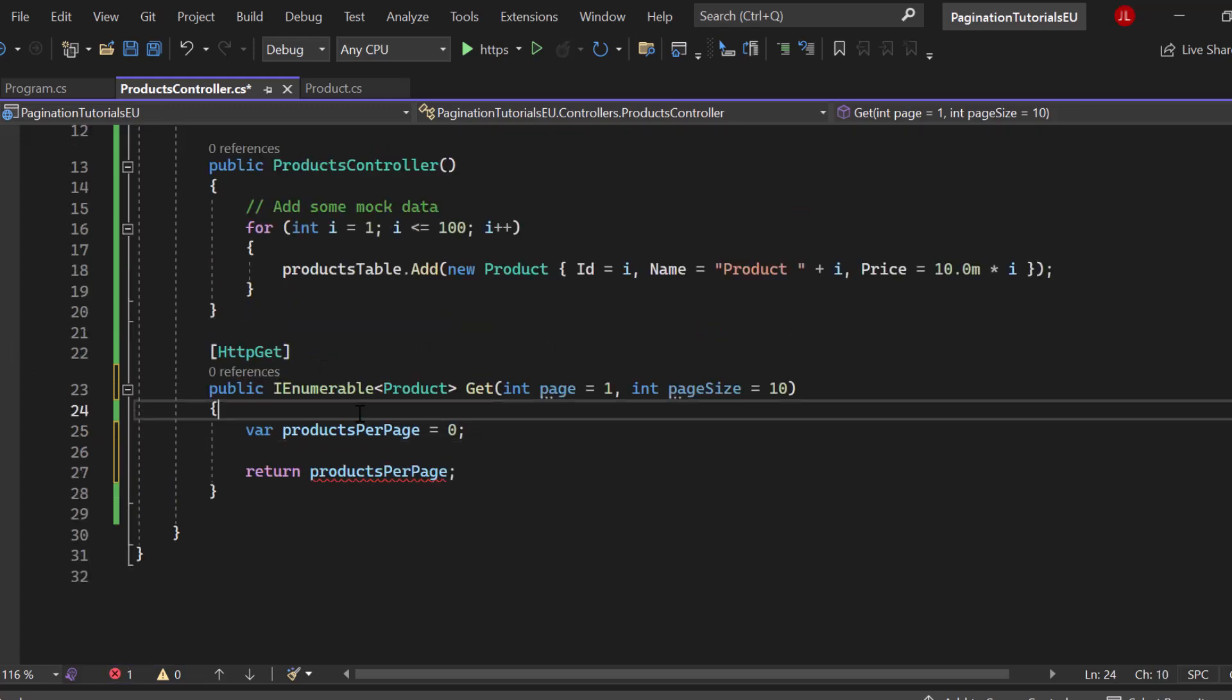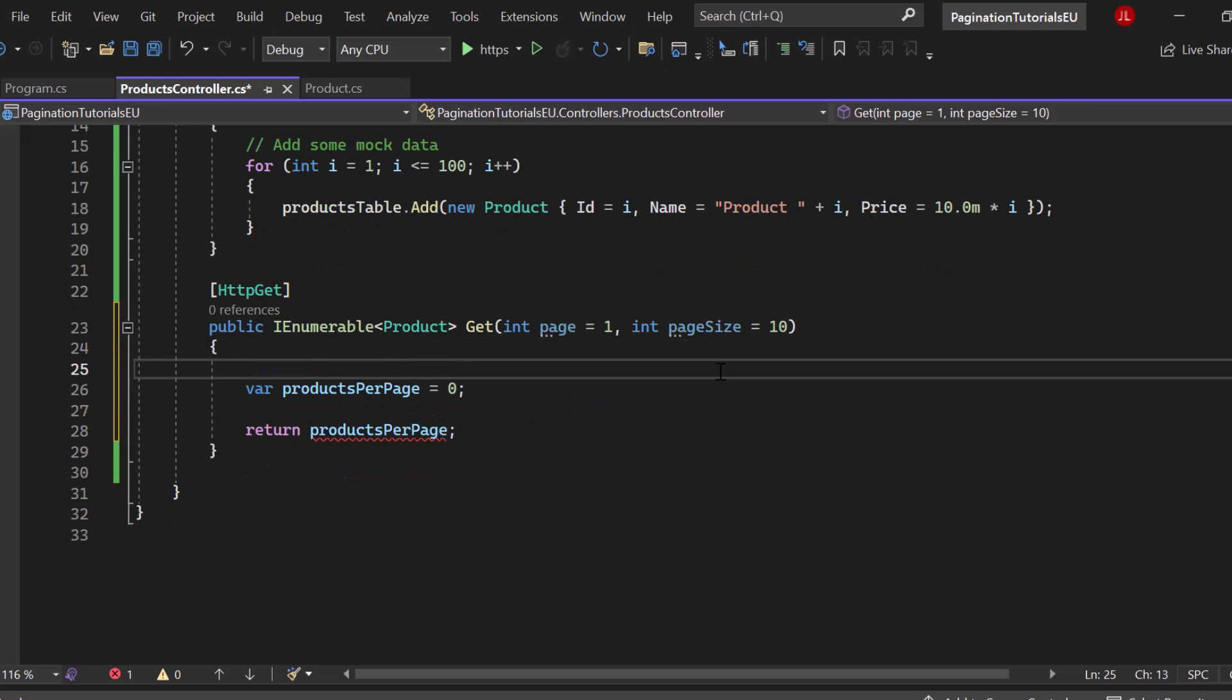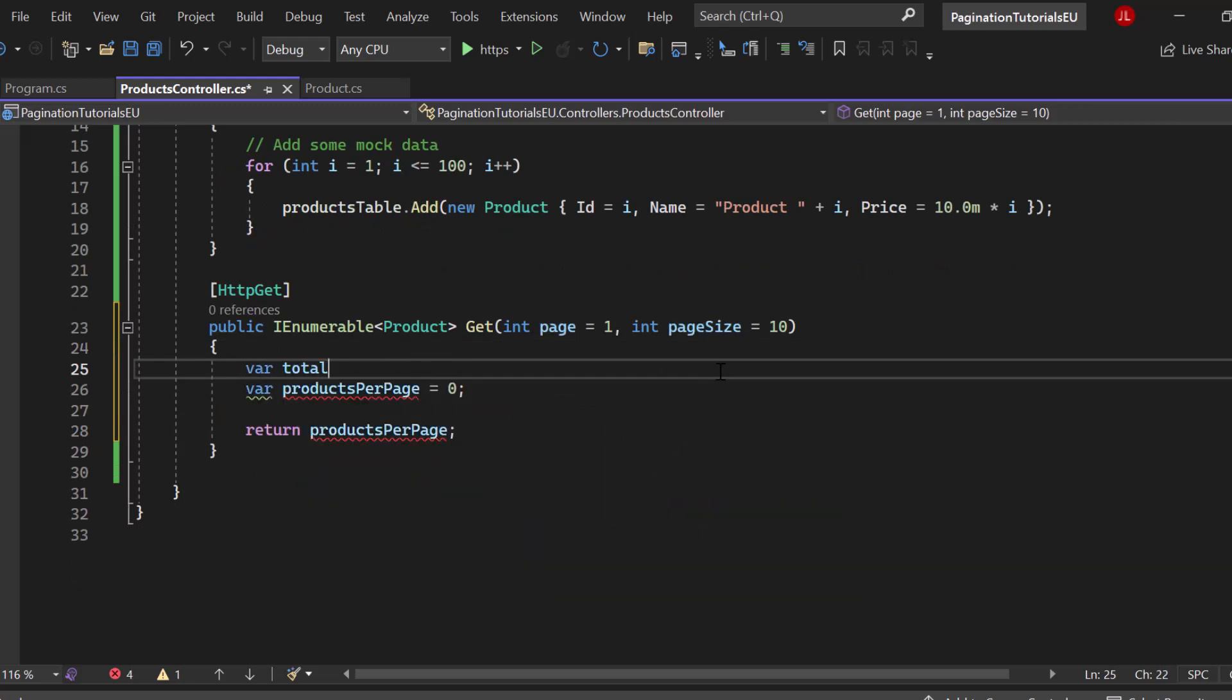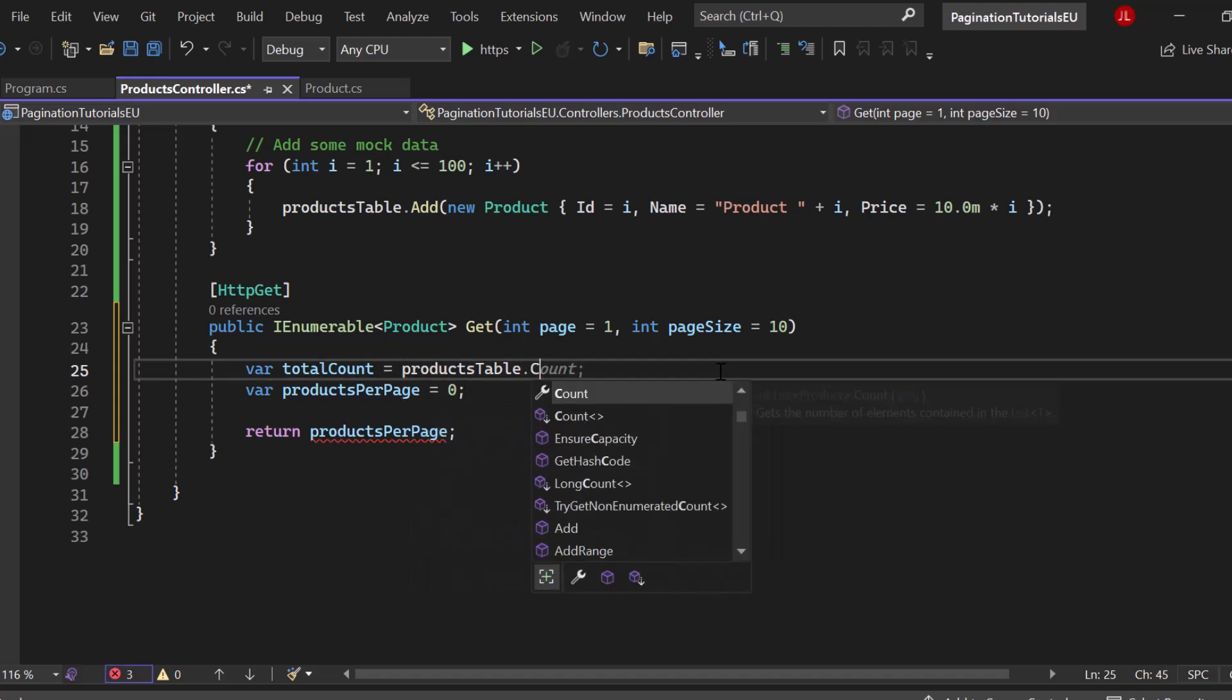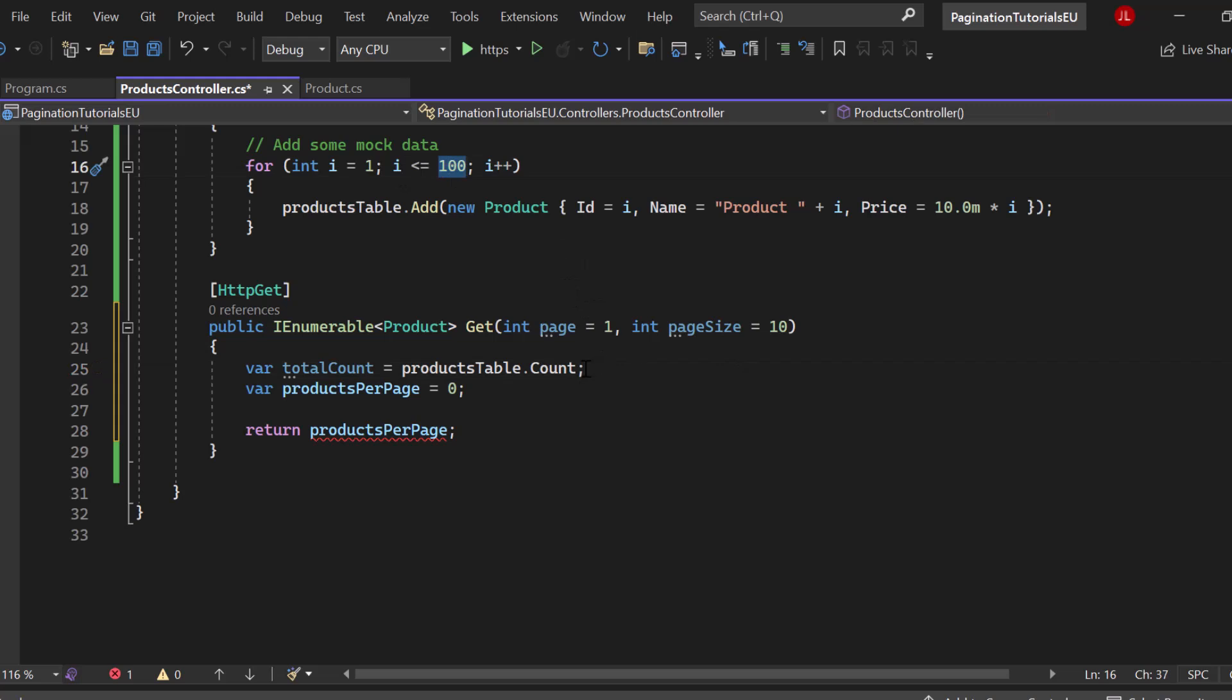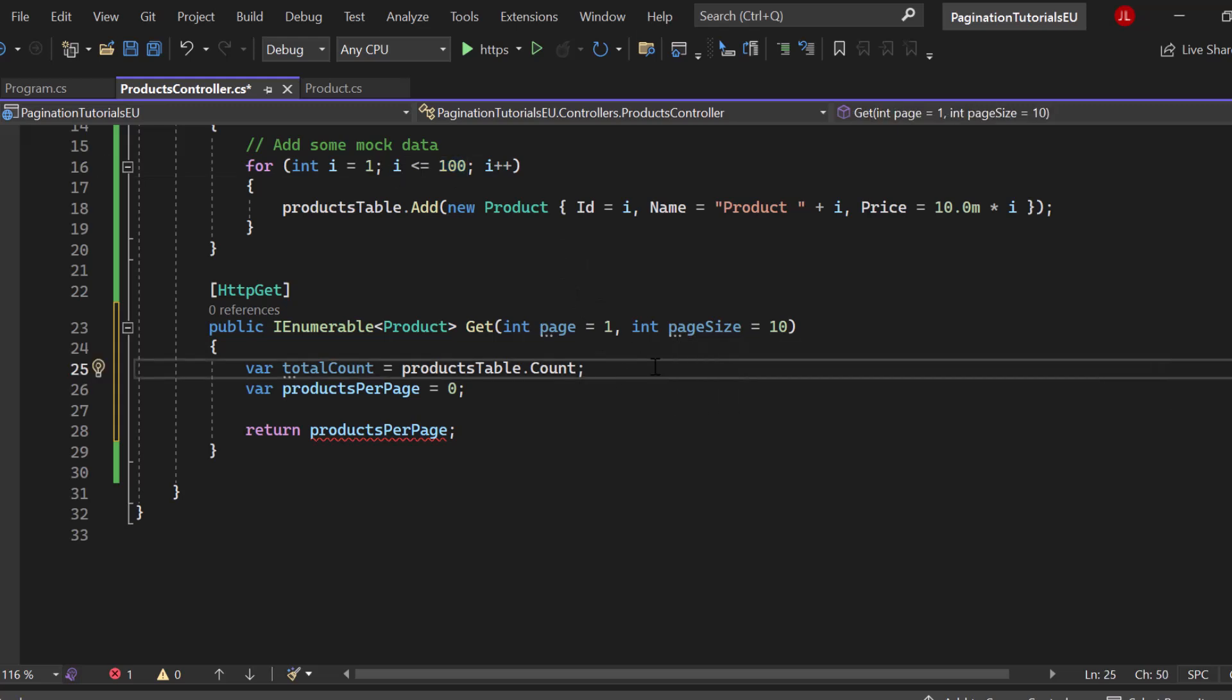First of all, we should know how many total products we have. So let's say var totalCount equals to productsTable.Count. We again access our table with all the products and simply take the count of it. Since we're using mock data for loop here, we know that we have 100 elements. Next up, we should know how many total pages we then have. If we have a page size of 10 and we have 100 products, we will have 10 total pages. On each page, 10 products, 10 times 10 is 100.